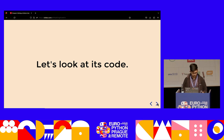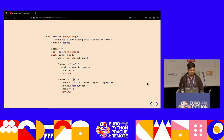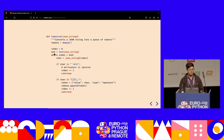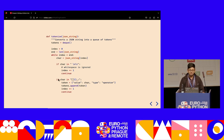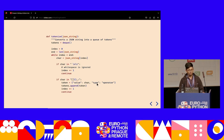Let's actually look at some code. We start with a tokenize function, which takes a JSON string and turns it into a queue of tokens. We start at index zero and keep going to the end of the string, taking out one character at a time. We check if it's whitespace and jump over it with index += 1, then continue to the next character. If it's a character like a curly brace or bracket, we create a token object, append it to the queue, and move on.